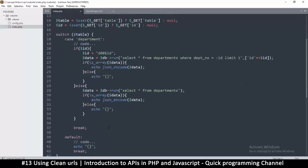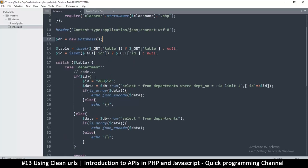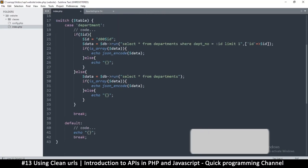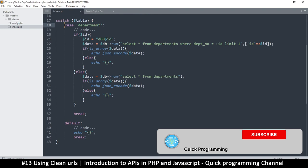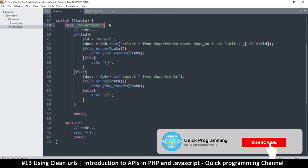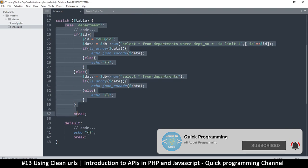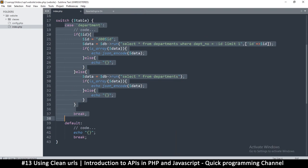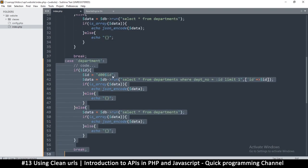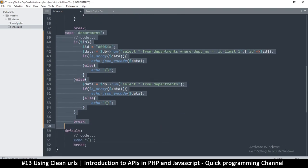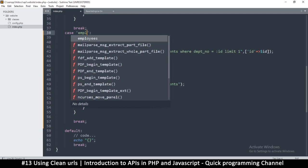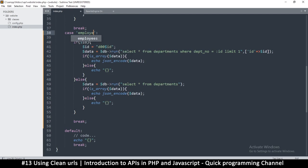Then we can move on to clean this up a little bit. So here I'm going to copy what's inside the case department here. In fact, I just want to duplicate this whole part up to here. Control shift D and instead of department here it's going to be employees. So we say employees like that.